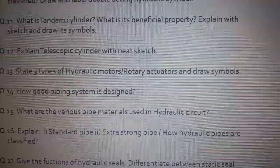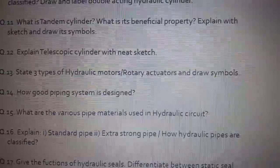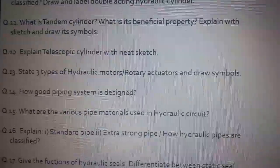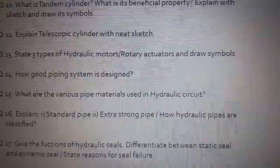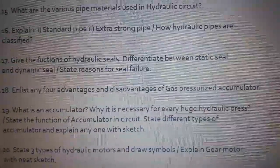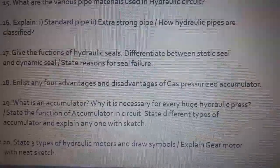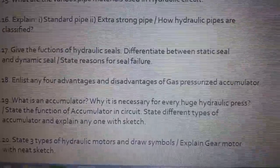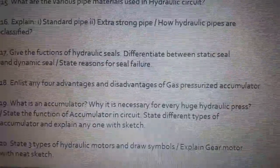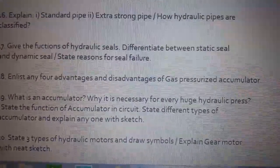Question number fifteen: what are the various pipe materials used in hydraulic circuits? Question number sixteen: explain standard pipe and extra strong pipe, or it may be asked how hydraulic pipes are classified. Question number seventeen: give the functions of hydraulic seals, differentiate between static seal and dynamic seal, and state reasons for seal failure.